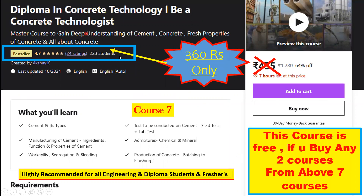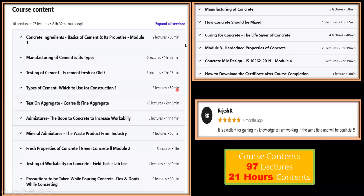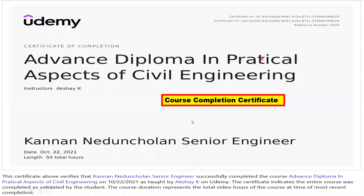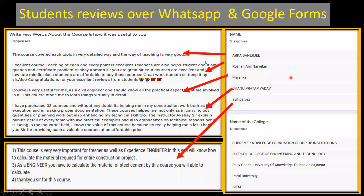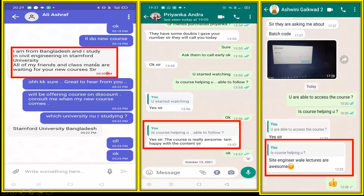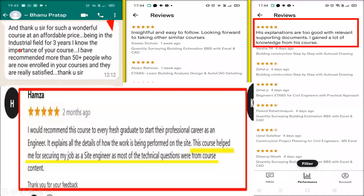The diploma in concrete technology course is absolutely free for the first 25 students who buy any two courses. If you buy all seven courses, you get a certificate in 'Advanced Diploma in Practical Aspects of Civil Engineering.' For each individual course you get a separate certificate, and an internship certificate is also provided. Student reviews shared via WhatsApp and Google Forms show very positive feedback — one student from Bangladesh said the site engineer lectures are awesome.